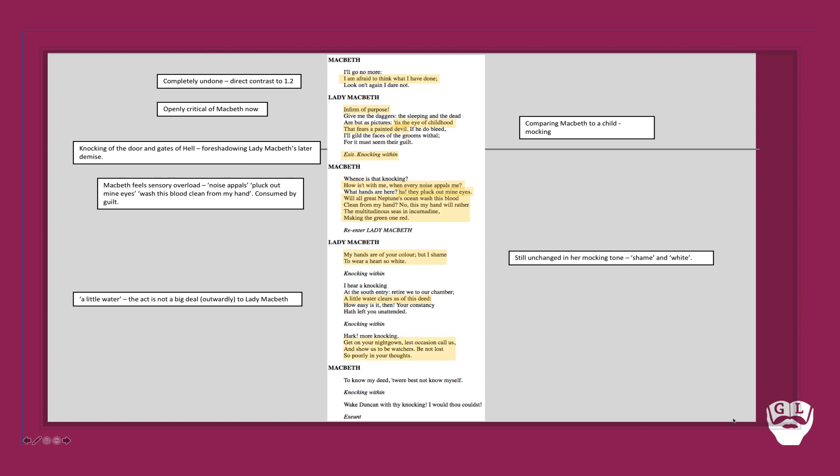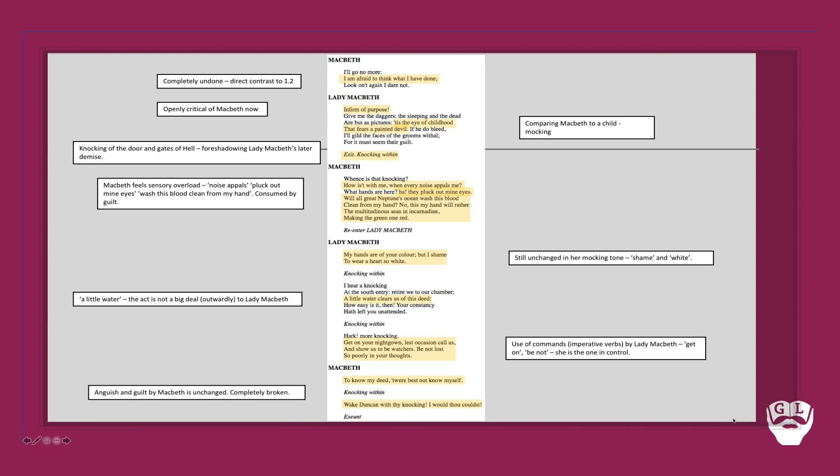And at the end of this scene, it's her in control. 'Get on your nightgown. Be not lost so poorly in your thoughts.' This use of commands or imperative verbs by Lady Macbeth demonstrates how she is the character that is very much in control at this point, as opposed to Macbeth, who is taking her lead. Macbeth ends the scene by being completely wracked in guilt. 'To know thy deed, 'twere best not to know myself. Wake Duncan with thy knocking I would thou couldst.' This anguish and guilt by Macbeth is completely unchanged. He ends the scene completely unbroken, in direct contrast to Lady Macbeth's assured, commanding approach.